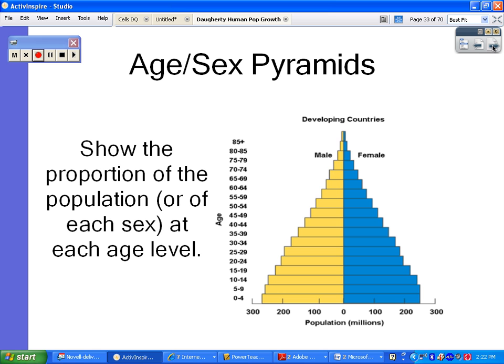This is what an age-sex pyramid looks like. It's used to show the proportion of the population at each age level. These pyramids are always broken up into two sides — one side for males and one side for females. You always have zero in the middle, and then your population, usually in millions, going off to the left and the right. Males are on the left, females are on the right.